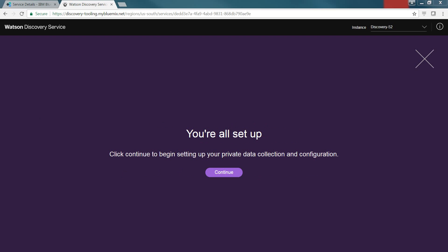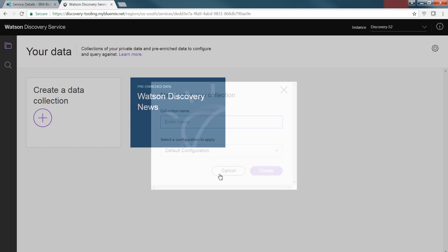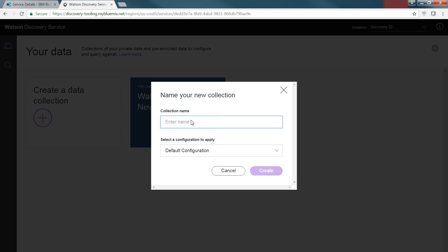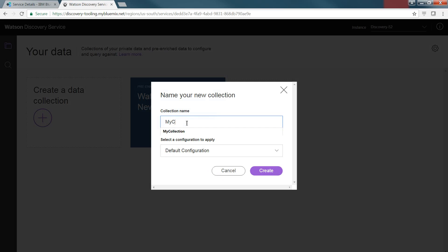The creation of the cloud storage can take several minutes, but once it is complete, we're now ready to go ahead and click Continue. We're going to go ahead and create the collection. In this case, I'm just going to call it My Collection. And we're going to use the default configuration. We'll talk about configurations in a minute. So we'll click on Create to create that collection.